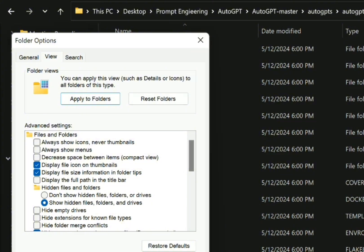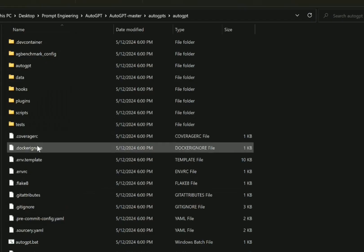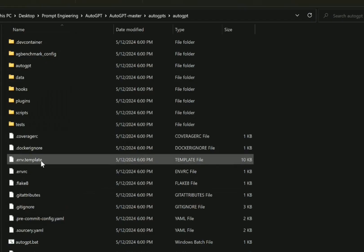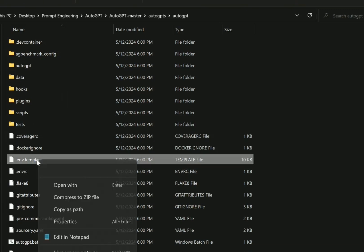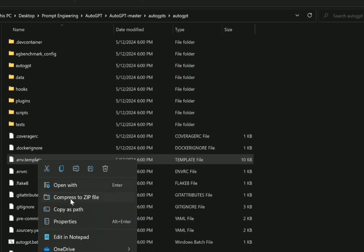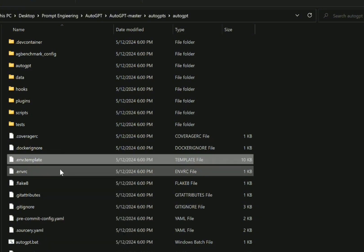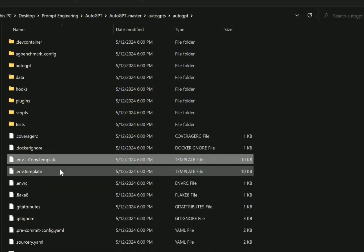As you can see, you have env.template. We have to duplicate or copy and paste that. After that, you will rename the duplicated one to .env.